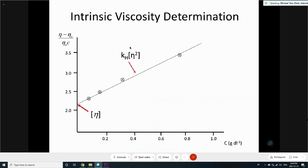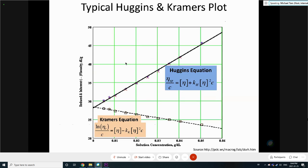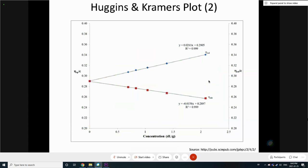Here is real data with four data points at different concentrations. The intercept is the intrinsic viscosity, and the slope is Kh times intrinsic viscosity squared. Since you know the intrinsic viscosity from the intercept, you can calculate Kh. Kh is a very useful term that gives you the interaction of the polymer with the solvent. You can see many concentration points, and the asymptote at C equals zero gives the intrinsic viscosity.